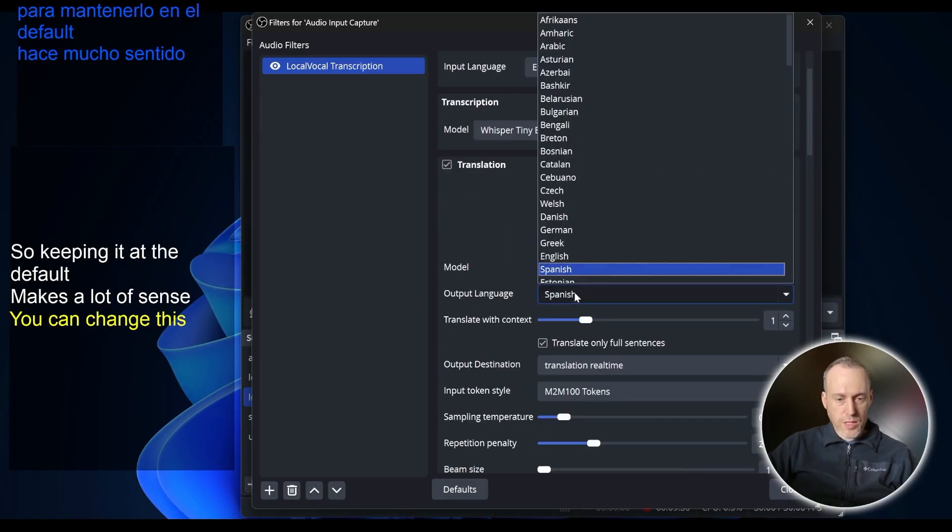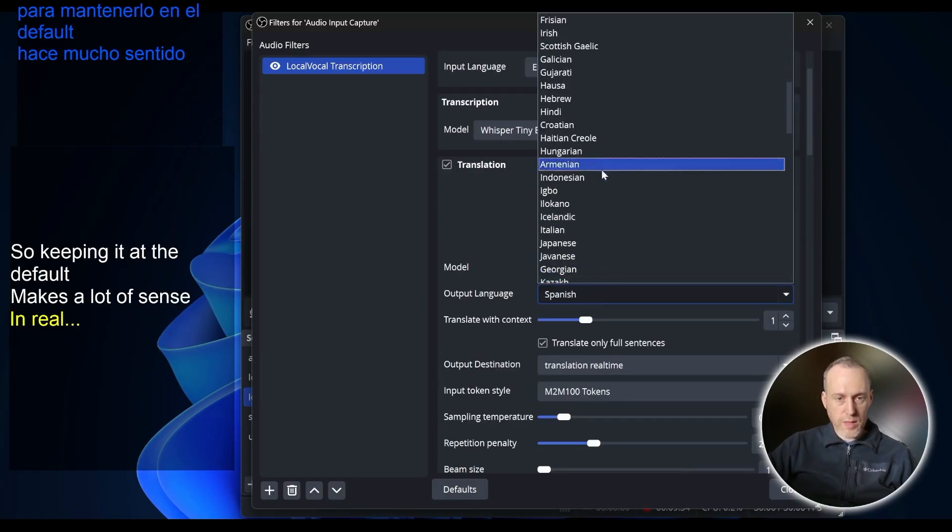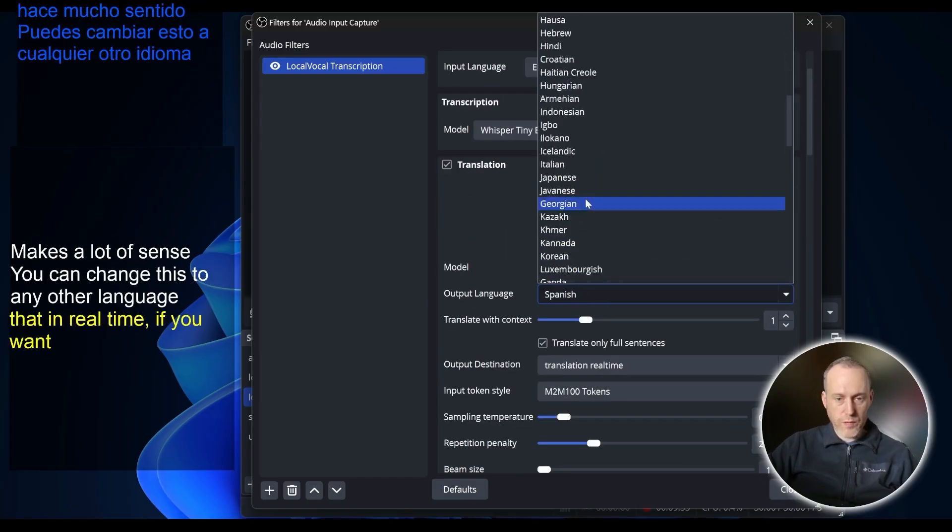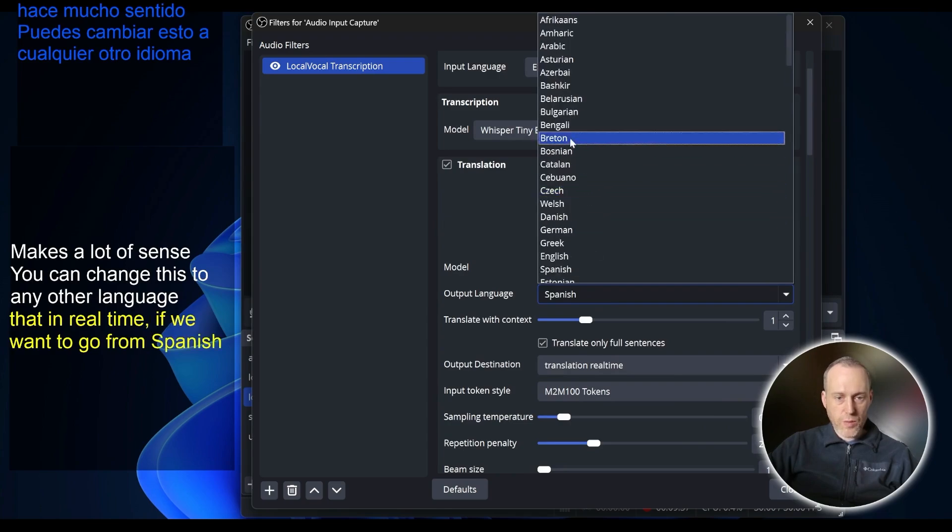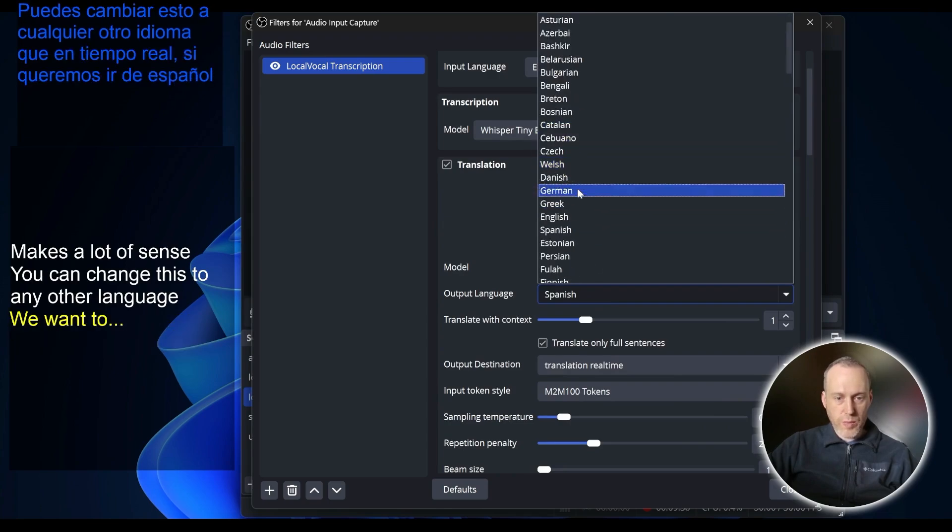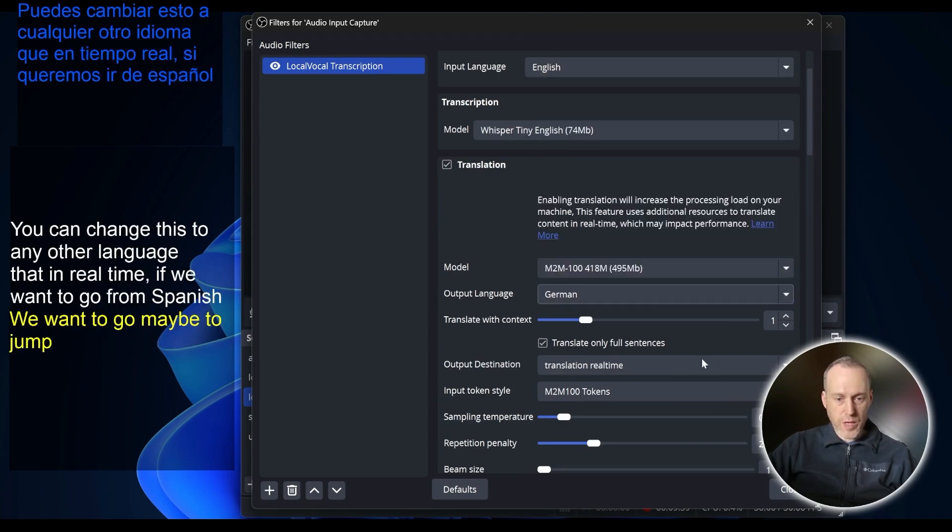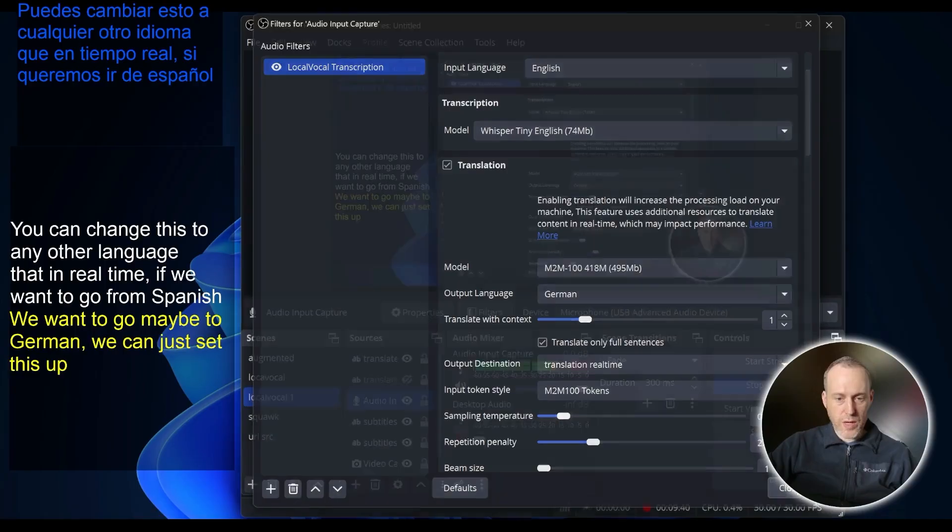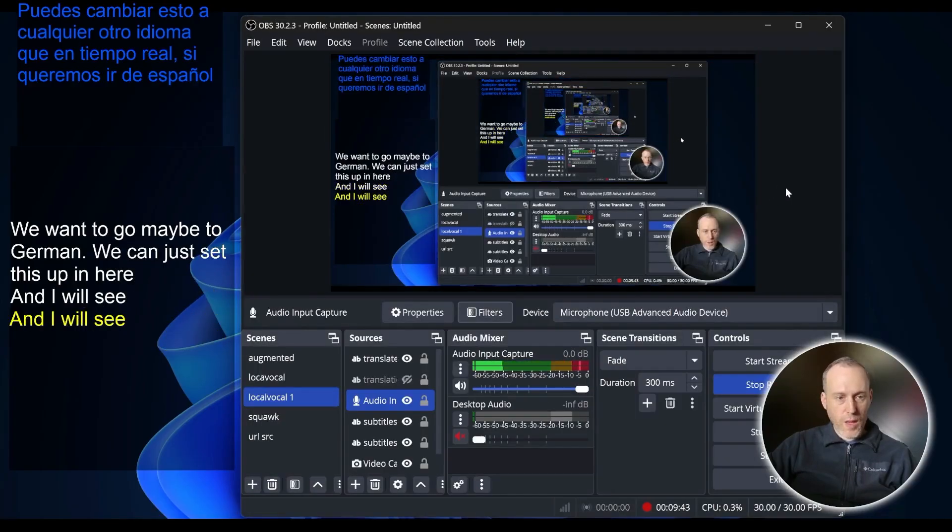You can change this to any other language in real time. If we want to go from Spanish, we want to go maybe to German. We can just set this up in here and now we'll see a German translation.